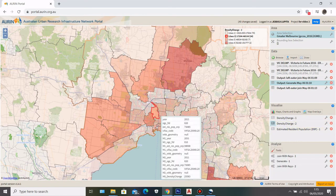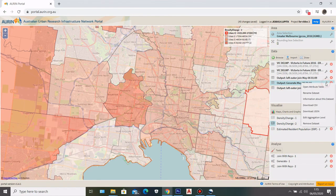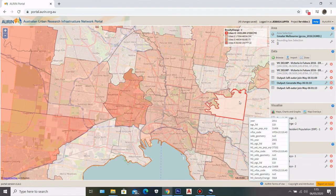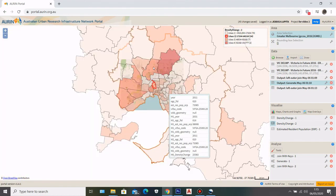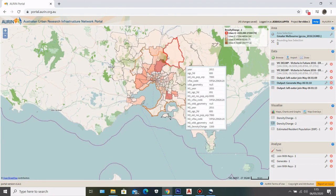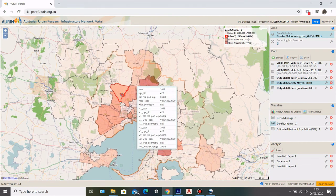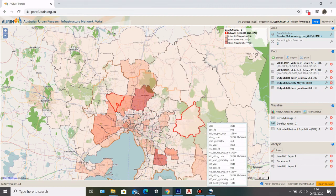Also, because the density change dataset now has geolocation data, you can download it as a shapefile and visualize it in Mapbox. That is how you can combine and calculate data in RWin. I hope this is useful for your urban analysis project.